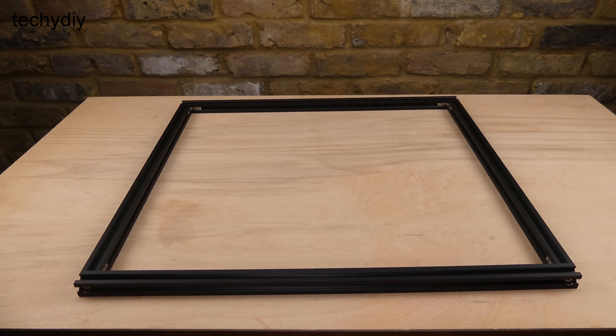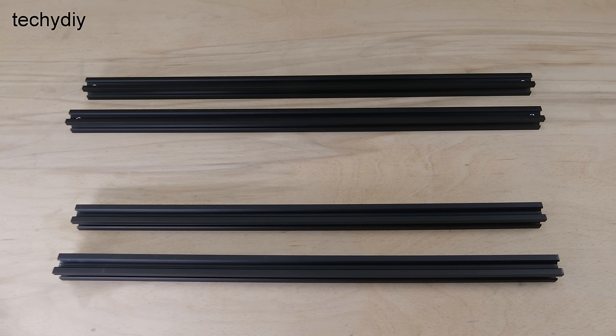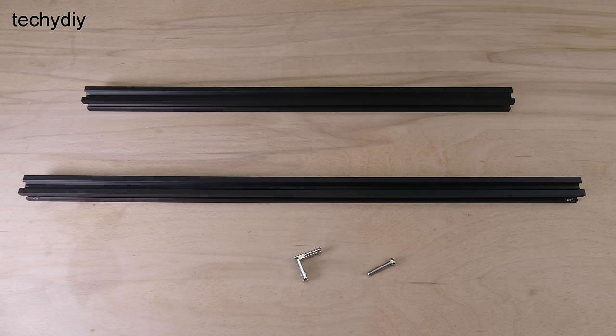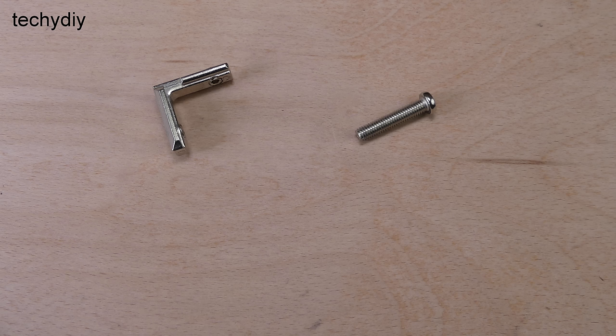Now let's move on to the build starting with the base frame. This is constructed from the four lengths of 2020 aluminum profile. First we're going to join a 540 and 460mm profile section using a corner bracket and an M5 25mm set screw.